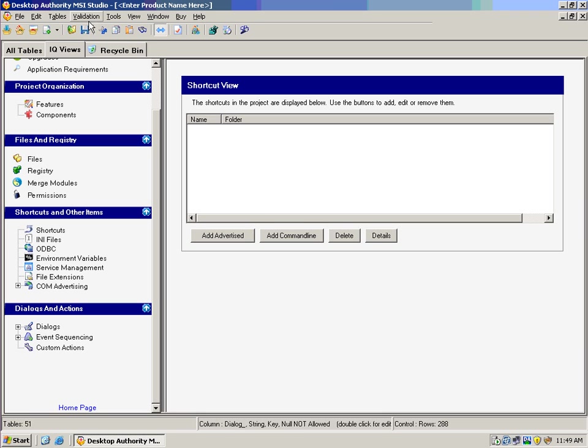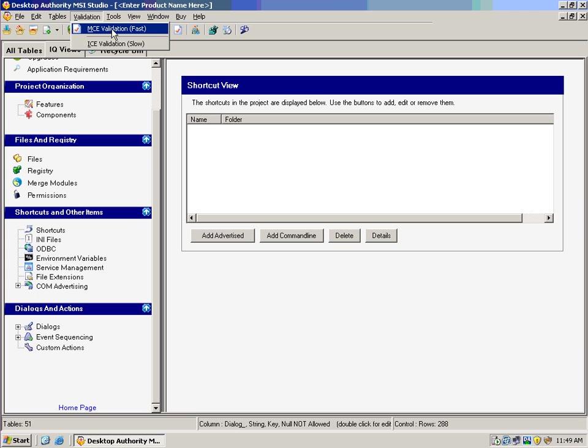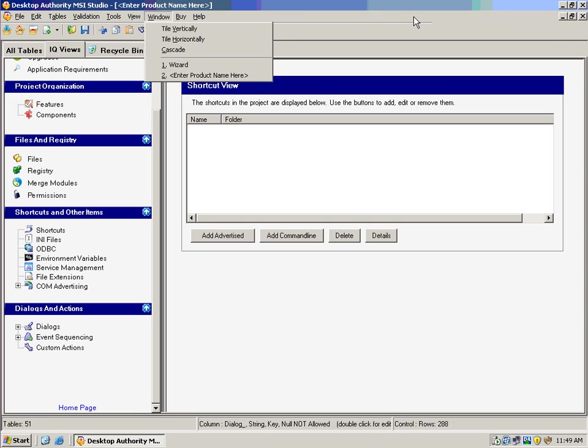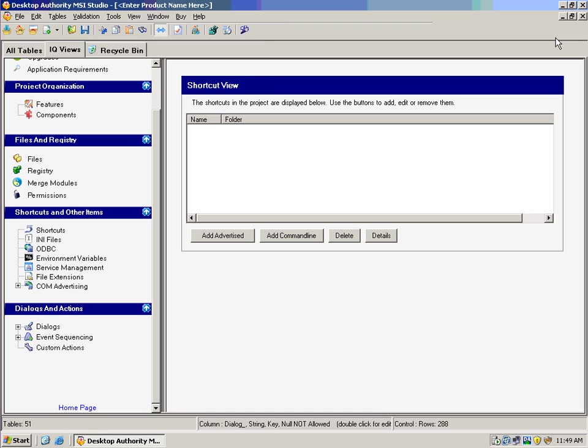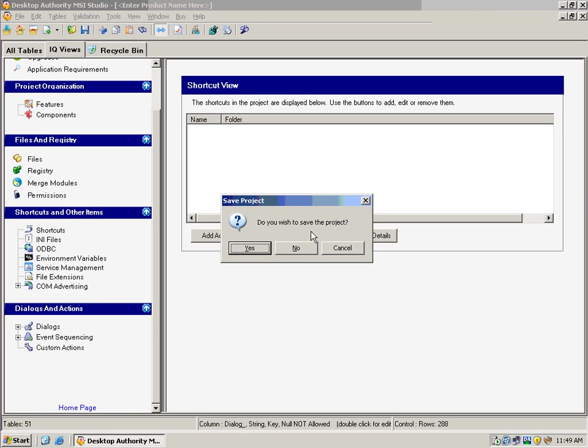Now one of the other features we've added into MSI Studio is both MCE and ICE validation. This lets us know that once we've created our installation packages, that they're going to be consistent, that they're going to follow the Windows installer methodology and will install correctly for us without giving us any kind of problems. So Installer Design Studio will allow us to create these packages, allow us to modify these packages, and allow us to test these packages long before we actually deploy them in our environment.